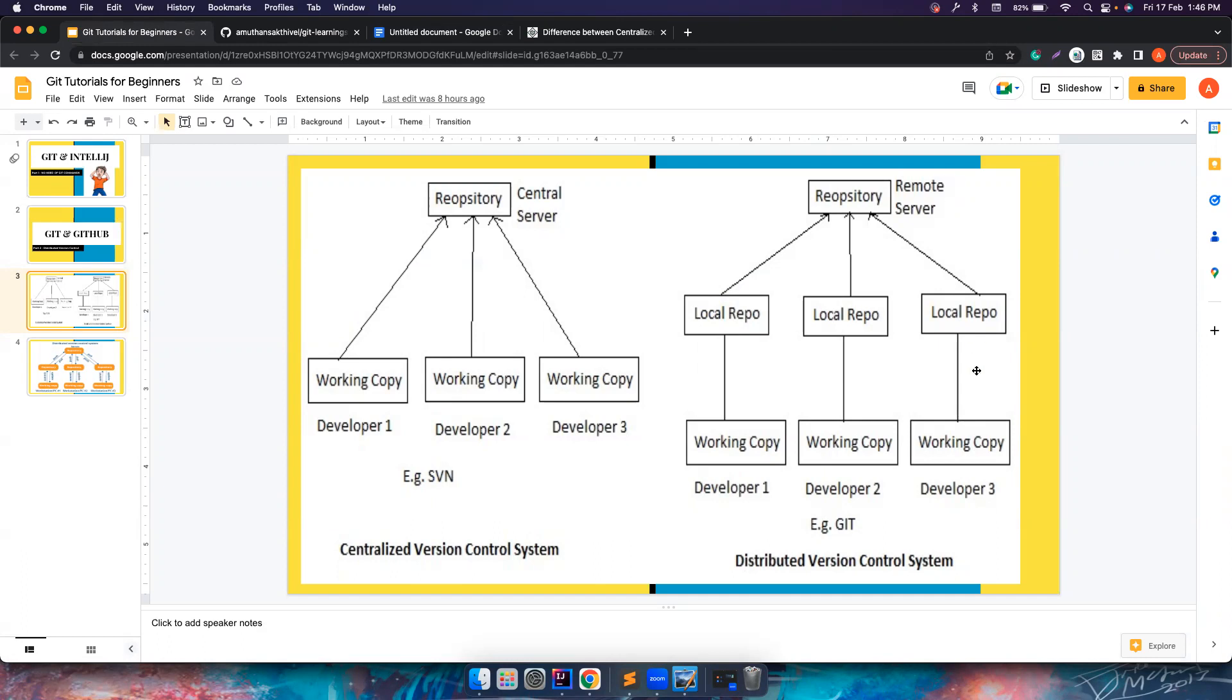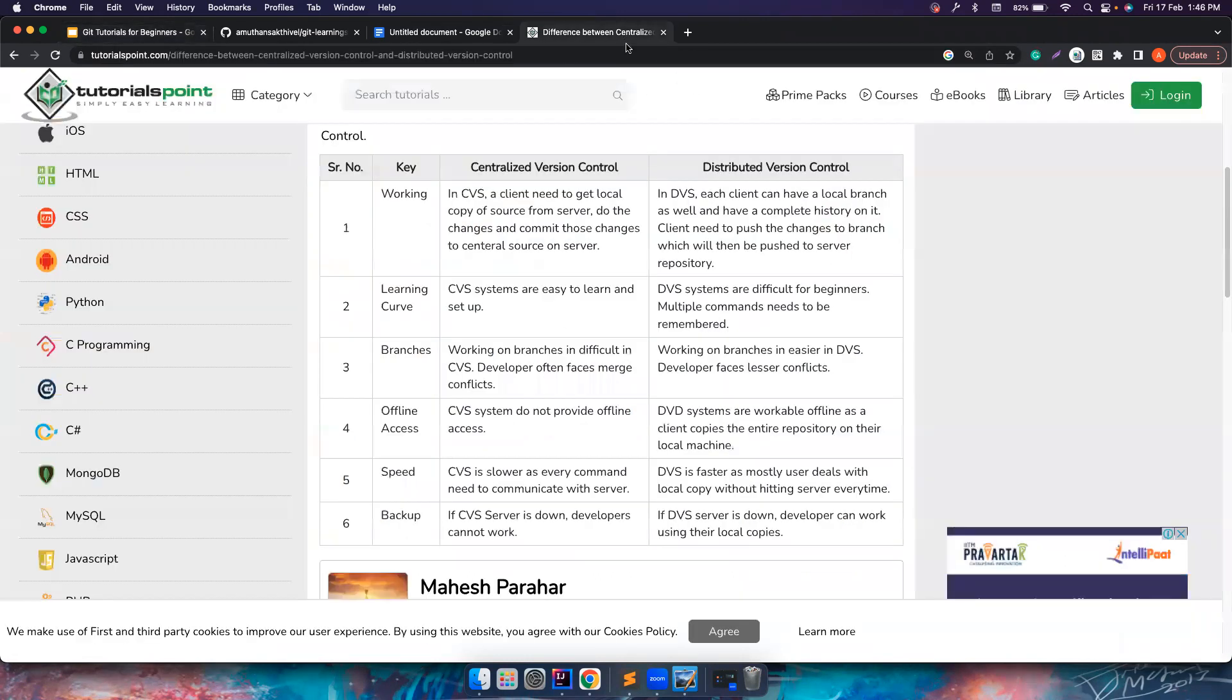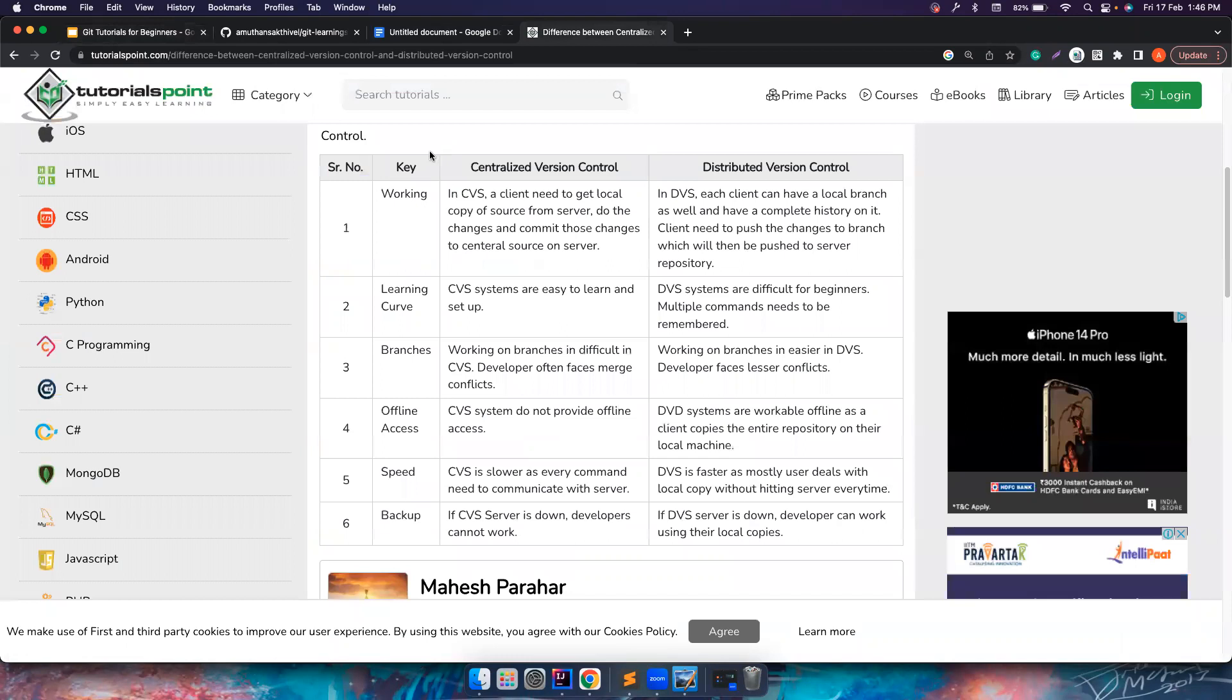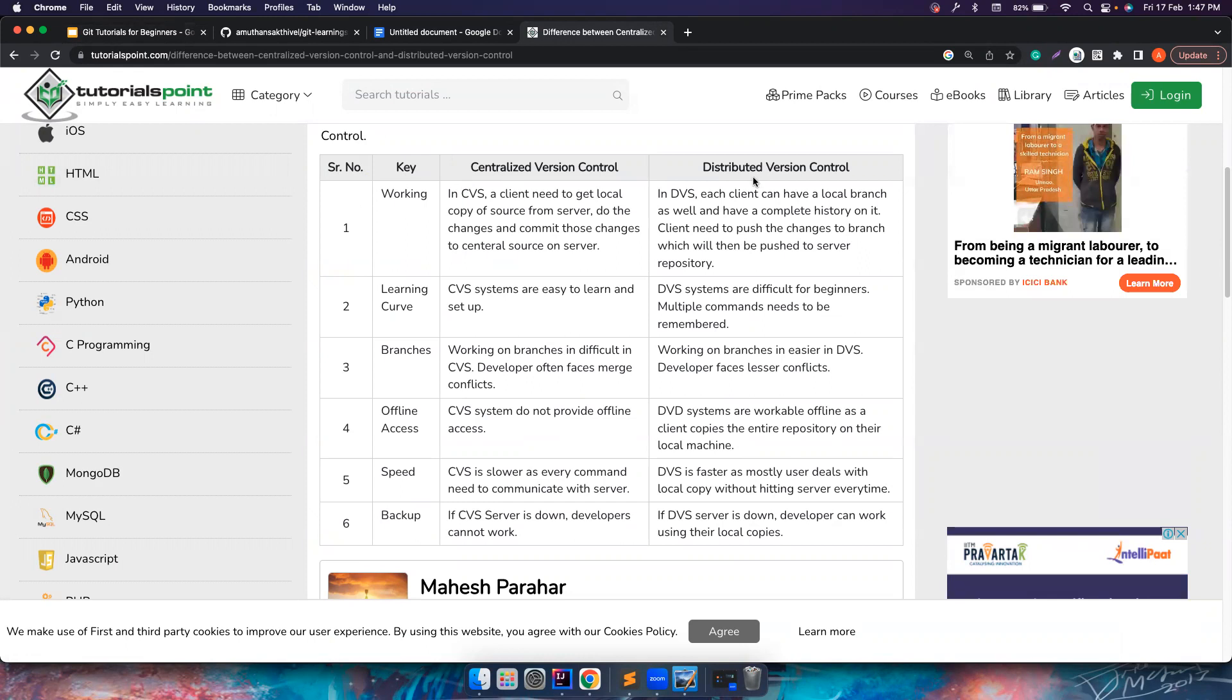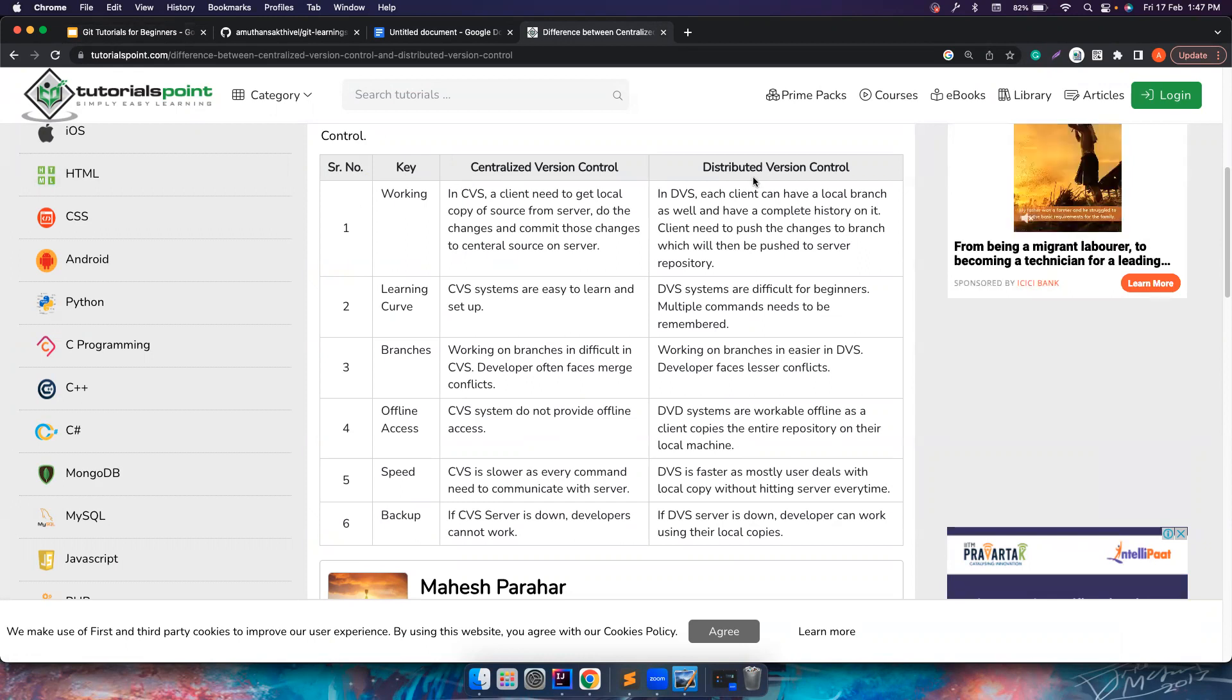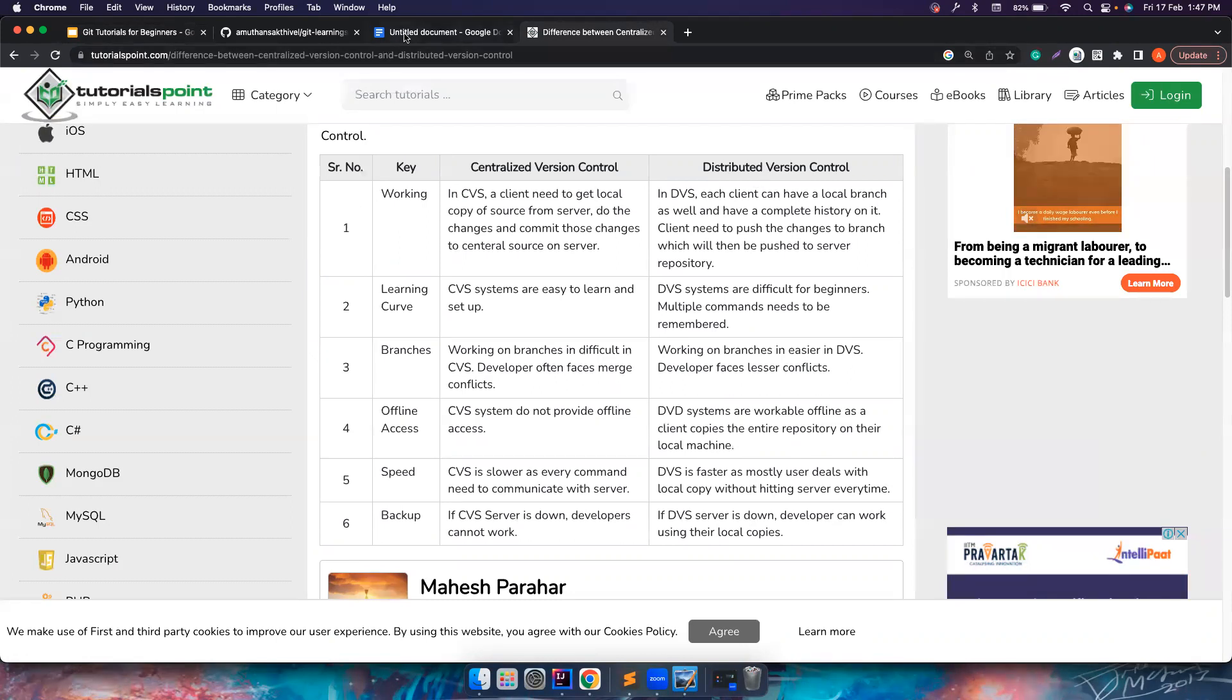Again, most of the companies are using distributed version control and most of them are using Git. So it is very, very important that we understand this architecture really well. Again, you can also refer to this tutorials point where you can find very good differences about what is centralized version control and distributed version control and some of its advantages.